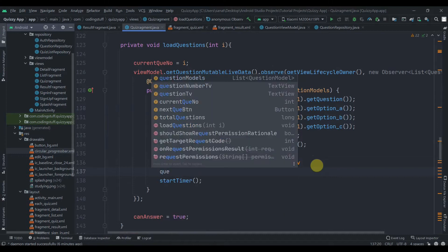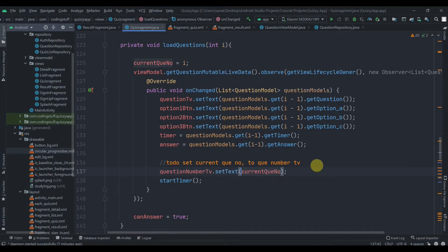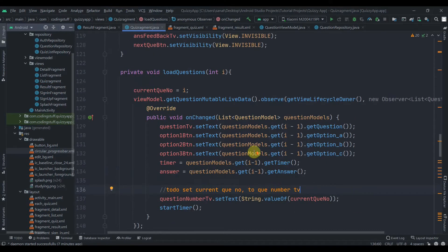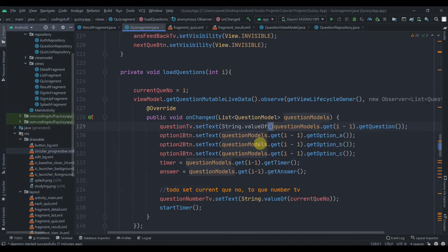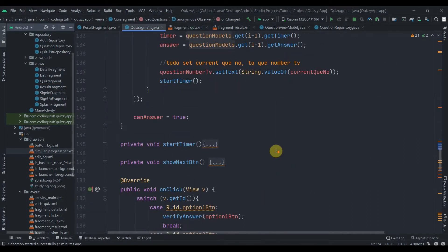As soon as we get the question and set the data to all the widgets, we call the start timer method. We also need to set the question number TextView, so: questionNumberTv.setText(String.valueOf(currentQuestionNumber)), concatenated with a space.